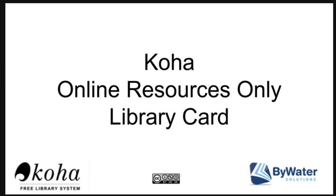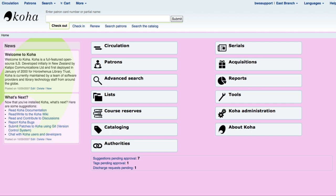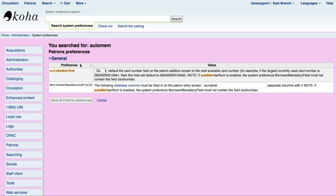There are just a few simple steps to go through. One of the first is that you're going to need to set up a couple of your system preferences. In your system preferences there is an auto member num that is going to need to be turned on. Don't be worried about having this interfere with the cards that you're registering when people are in the library — it doesn't auto-populate to the in-person registration so your staff will have no problems. You also need to make sure that under the borrower mandatory field, the card number is not required, otherwise it's going to cause some issues. Those will be two changes that you need to make.